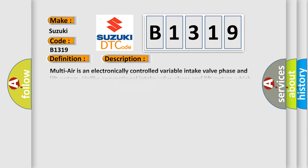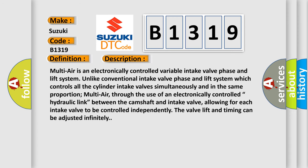And now this is a short description of this DTC code. Multi-air is an electronically controlled variable intake valve phase and lift system. Unlike conventional systems which control all cylinder intake valves simultaneously, Multi-air, through the use of an electronically controlled hydraulic link between the camshaft and intake valve, allows for each intake valve to be controlled independently. The valve lift and timing can be adjusted infinitely.